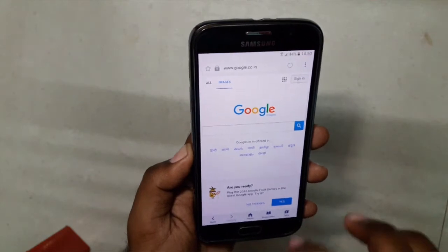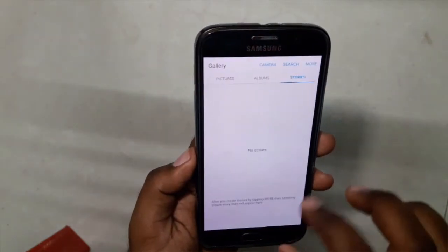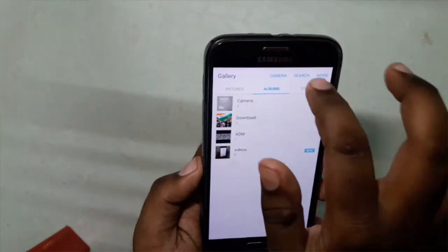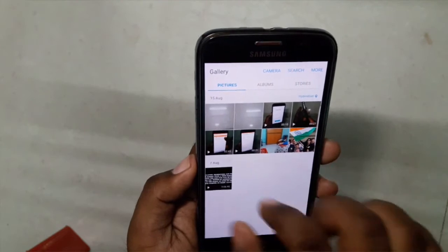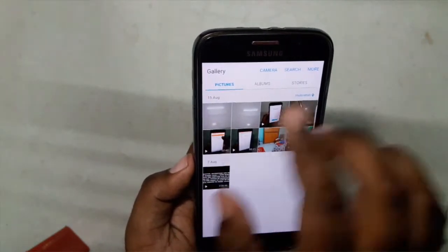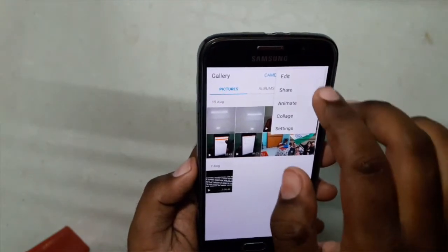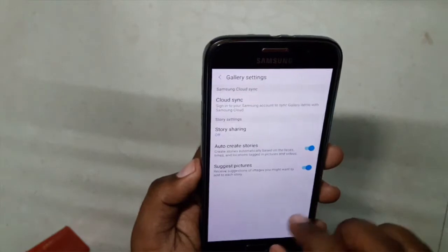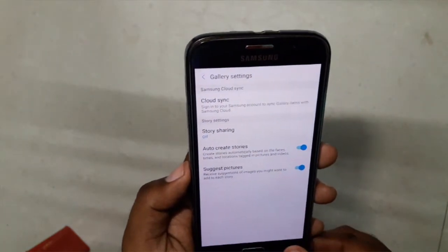It's faster. We have the new Note UX gallery with three toggles: Pictures, Albums, and Stories — all our content will appear here. We have these settings: Edit, Share, Animate, Collage, and Settings for cloud sync, story sharing, etc.